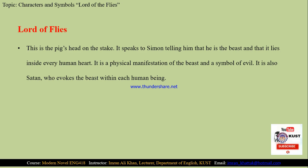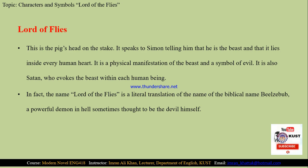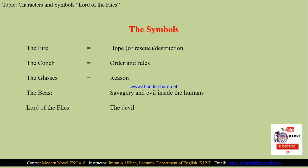Then we have Lord of the Flies, which is actually the pig's head on the stake. When Simon looks at the head surrounded by flies, he has a sense of hallucination and it seems the head is speaking to him. It is the physical manifestation of the Beast as a symbol of evil. It is also the Satan who evokes the beast within each human being. In fact, the name Lord of the Flies is the literal translation of the biblical name Beelzebub, a powerful devil, sometimes thought to be the devil himself. To conclude, there are five important symbols in the novel: fire stands for hope and destruction; the conch represents order and rules; glasses represent reason and knowledge; the Beast is a symbol of savagery and evil inside humans; and Lord of the Flies is the devil himself. This is the end of the third part of the seventh lecture. See you next time. Thank you.